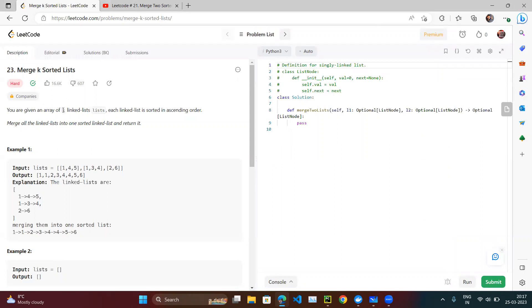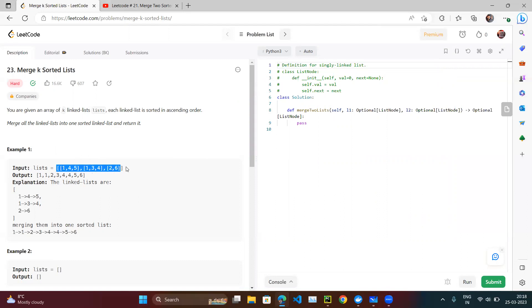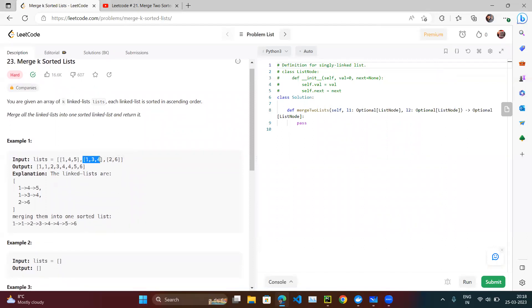The problem is: you are given an array of linked lists. The array (list) contains multiple linked lists, and all of them are sorted. For example, the first linked list is [1,4,5], the second is [1,3,4], and the third is [2,6] — all sorted. We need to merge all the linked lists into one sorted linked list and return it.